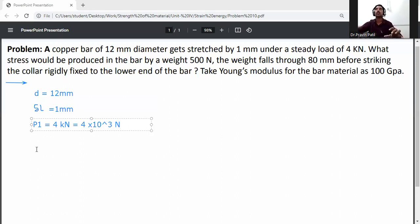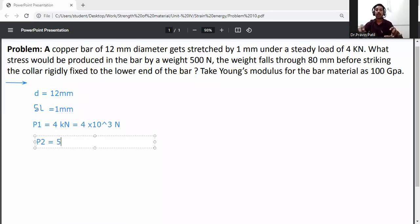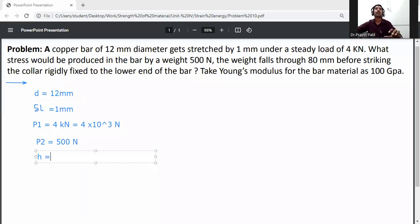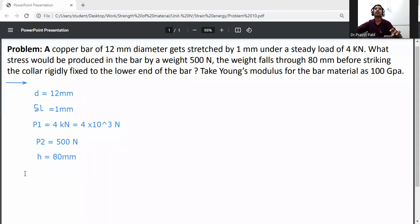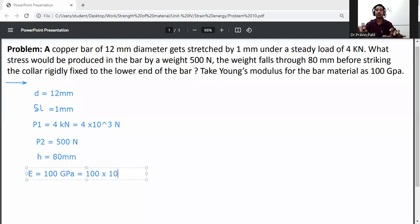Convert 4 kilonewtons to newtons: 4 into 10 to the power 3 newtons. The stress produced in the bar by impact weight P2 is equal to 500 newtons, dropped from a height h equal to 80mm. Young's modulus E is equal to 100 GPa, that is 100 into 10 raised to power 3 newton per mm square.